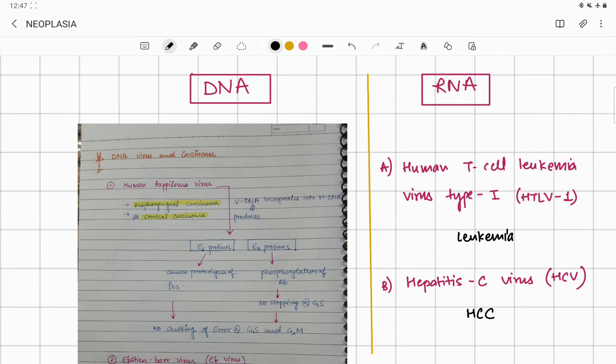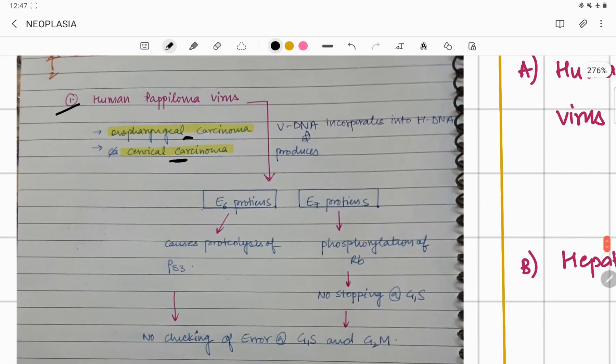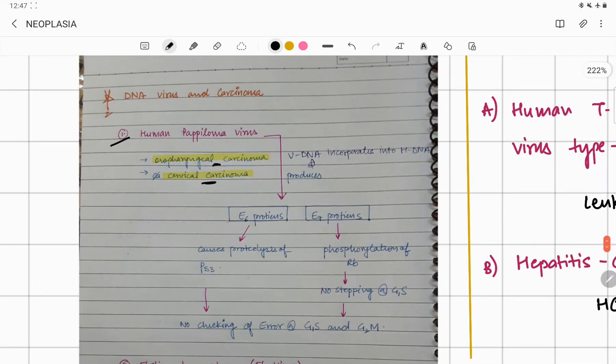There are two types: DNA viruses and RNA viruses. In DNA viruses, the very famous DNA virus is human papilloma virus (HPV) that is going to do oropharyngeal cancers and cervical cancers.